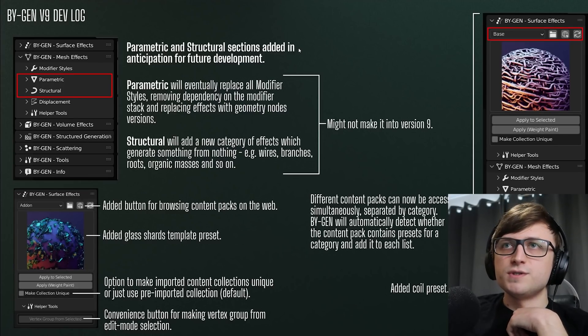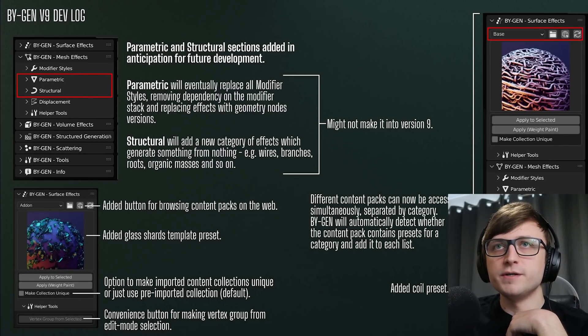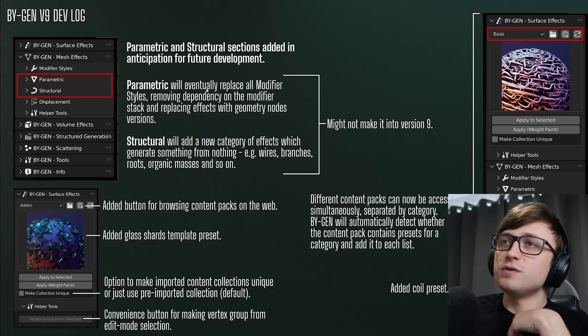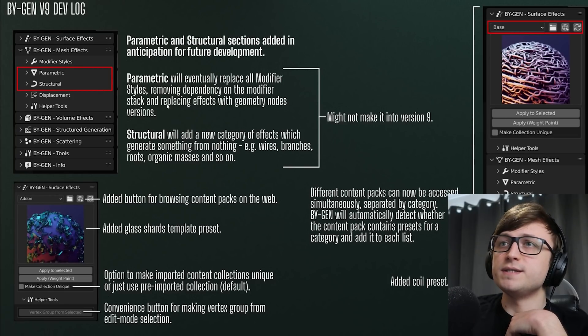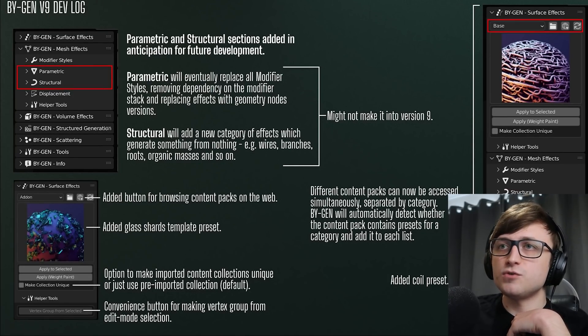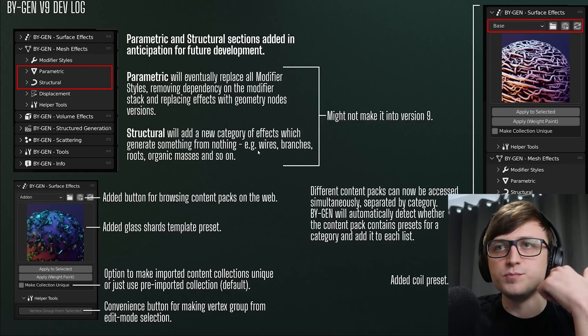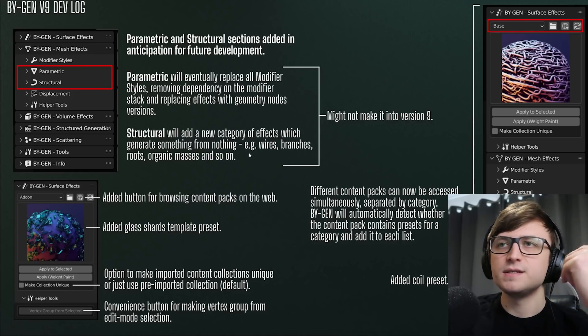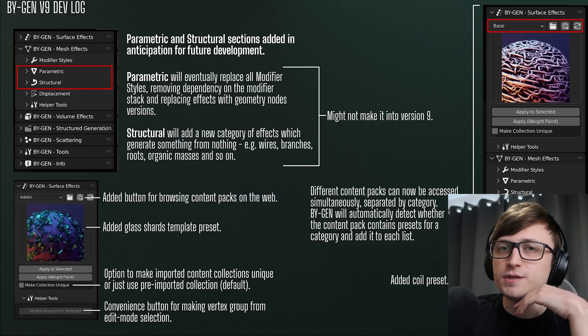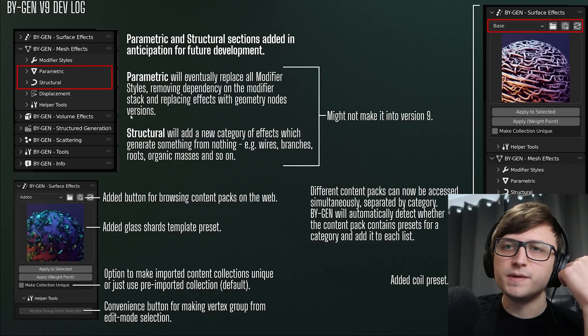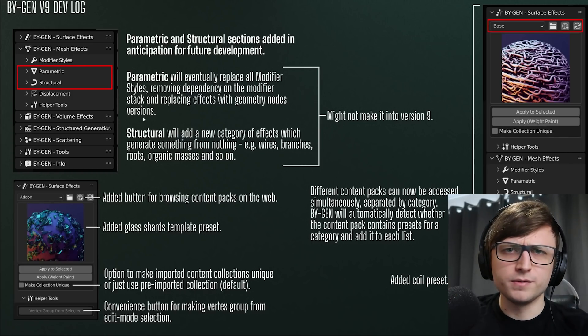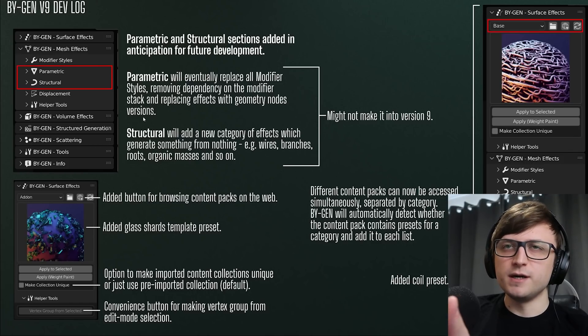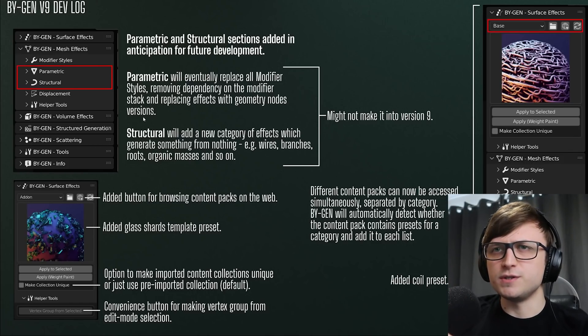So parametric and structural sections have been added in anticipation for future development. Under the mesh effects section there's parametric and structural. Parametric will eventually replace all modifier styles, removing dependency on the modifier stack and replacing effects with geometry nodes versions. Structural will add a new category of effects which generates something from nothing, e.g. wires, branches, roots, organic masses, cables and stuff like that. Now these two sections might not make it into version 9 because they're taking a little while longer to make. Also not all of the nodes are available for me to completely replicate all of the original modifier styles. I have been doing a lot of structural experiments but basically I don't think it'll be substantial enough to put in version 9.